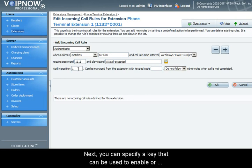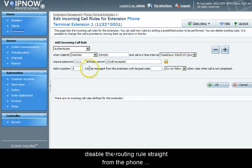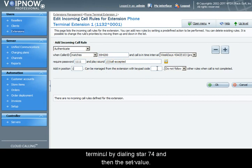Next, you can specify a key that can be used to enable or disable the routing rule straight from the phone terminal by dialing star 74 and then the value you set here.